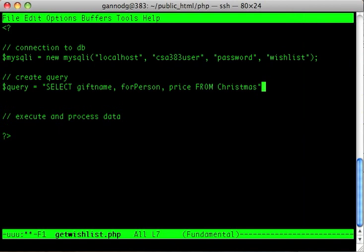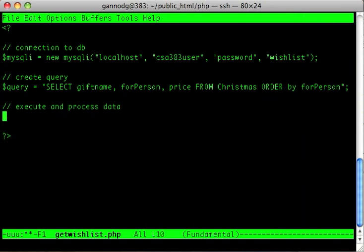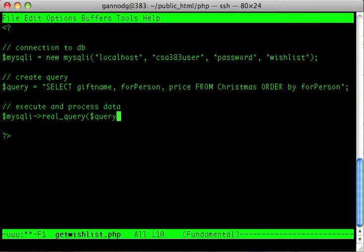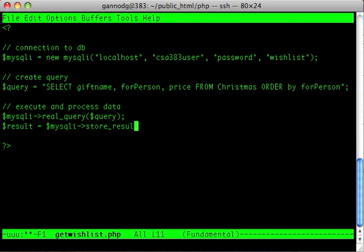I'll add an ORDER BY for_person to that query. Now I'm going to actually execute the query using mysqli_real_query, and then put the result into a variable called result using mysqli_store_result.